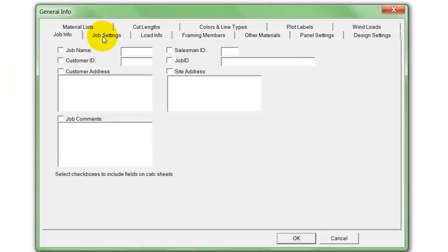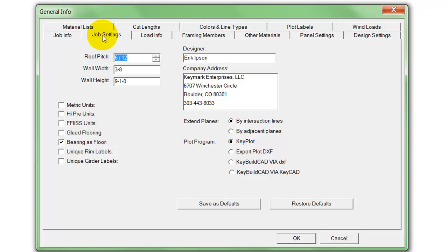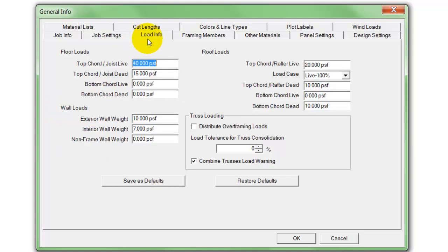So if we create a new job in KeyBuild, we set up some defaults, such as our roof pitch, wall height, and wall width, and of course we can support metric units.